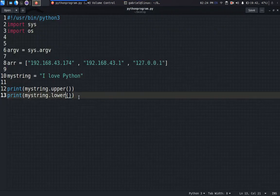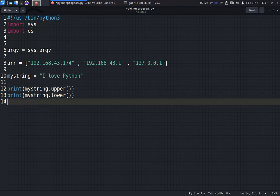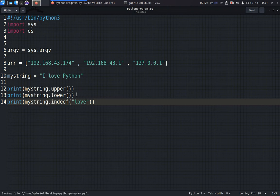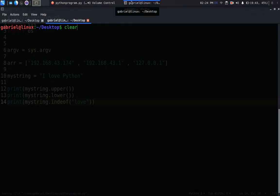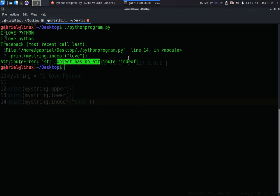We can do some other form. Let's say my_string.indexOf, so we are looking for index of 'love'. It should return the index of love back to us. Error: no attribute indexOf.